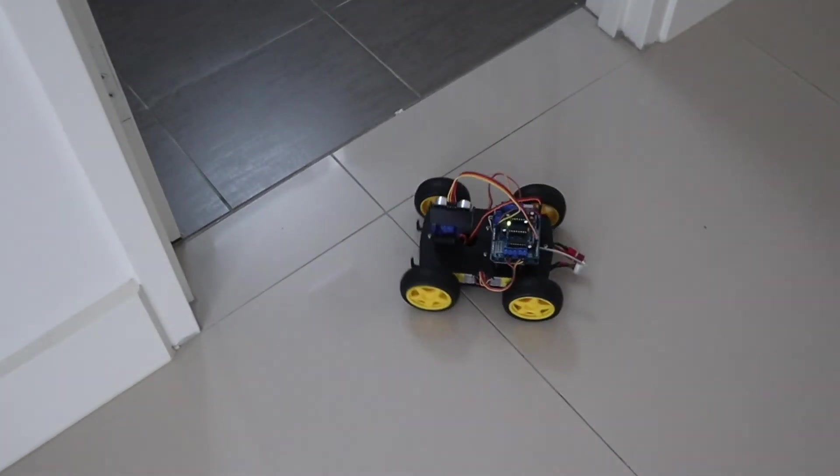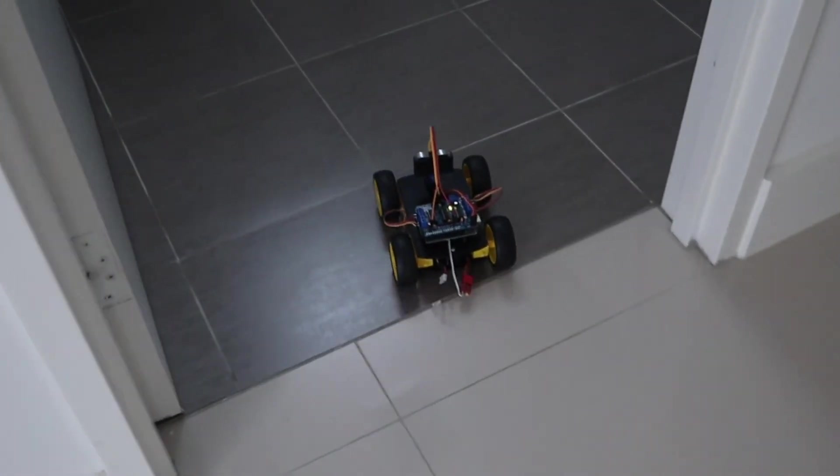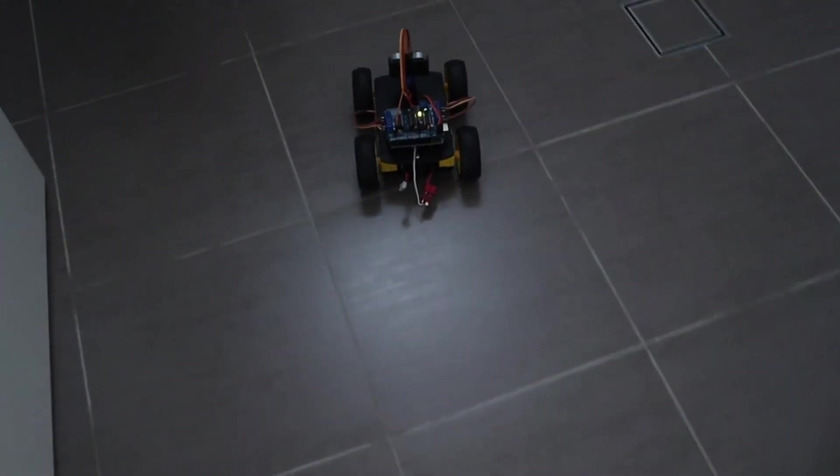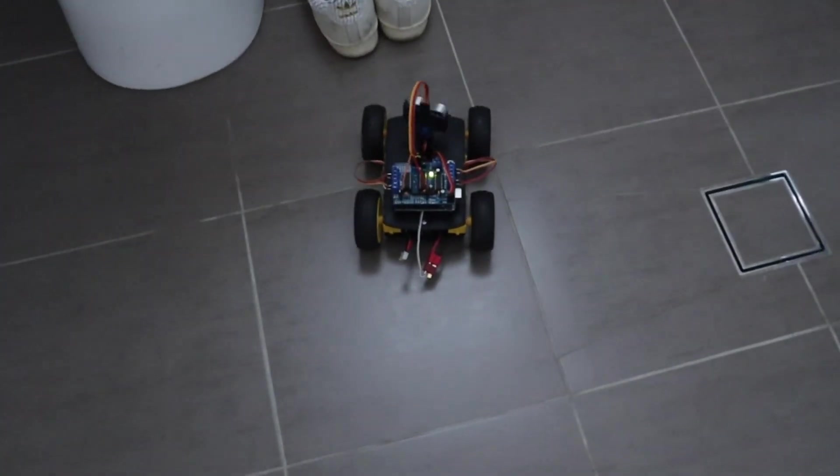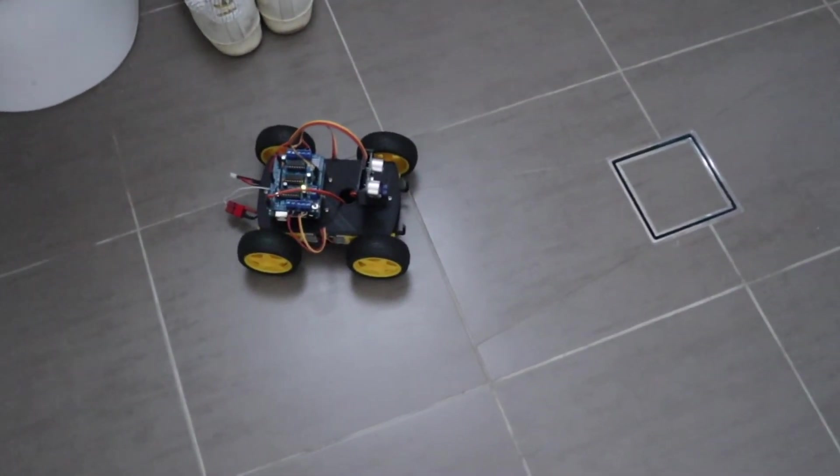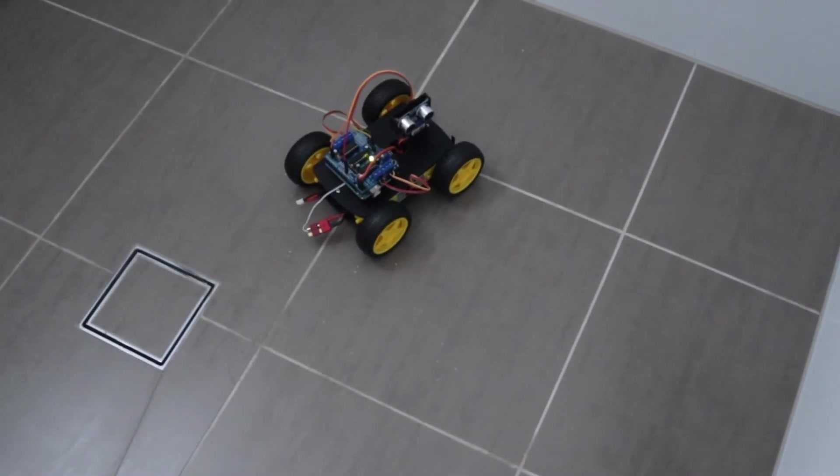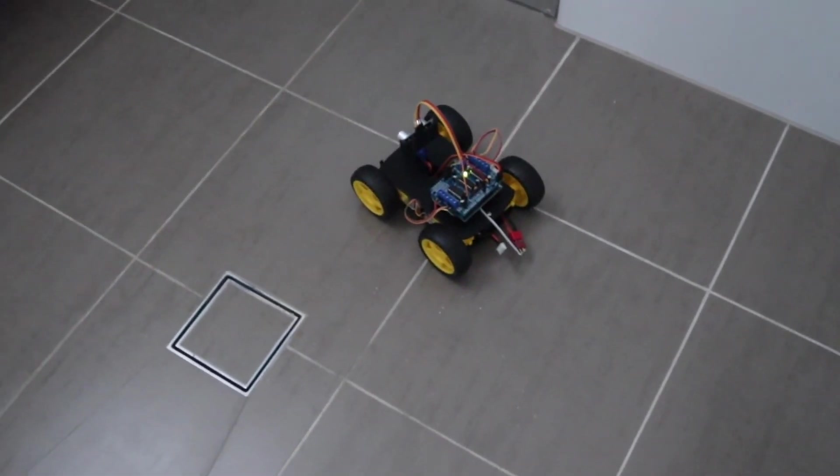Also check that the servo moves left first and then right. On some servos, the signal direction is reversed, which will cause the robot car to turn towards the closest object rather than away from it.